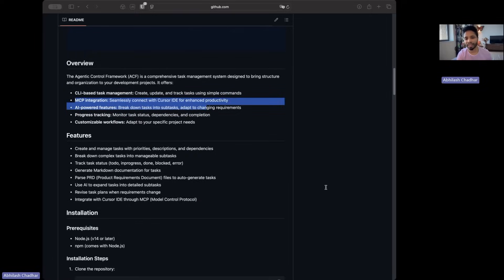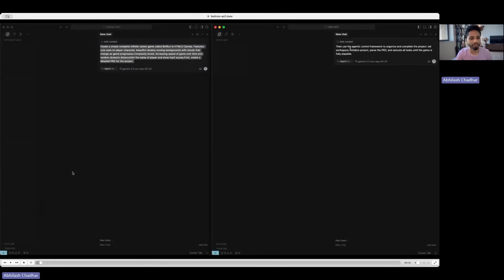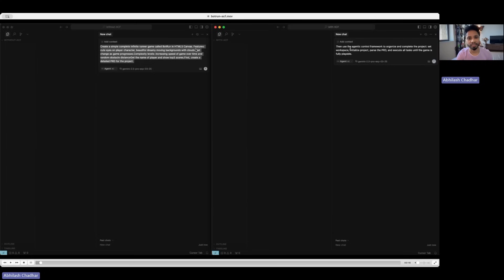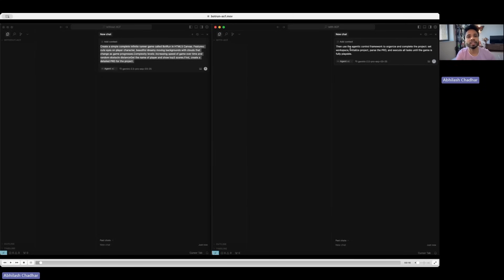I will show you an example with and without. I made a game, it's called Bot Run. Just a tiny prompt, this is my simple prompt. It says create simple complete infinite runner game called Bot Run in HTML5 Canvas. Features: cute eyes on player character, beautiful dreamy moving backgrounds with clouds that change as the game progresses, complexity levels, increasing speed over time, and random obstacle distance.